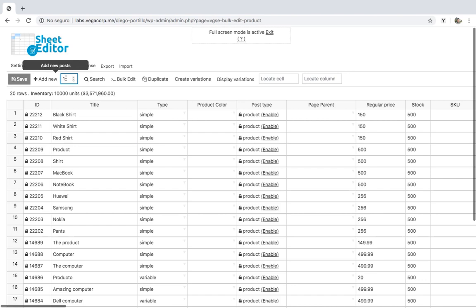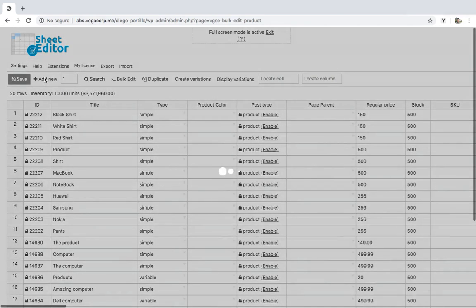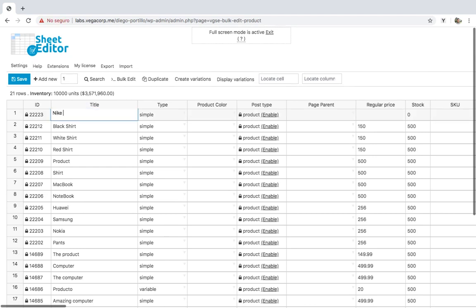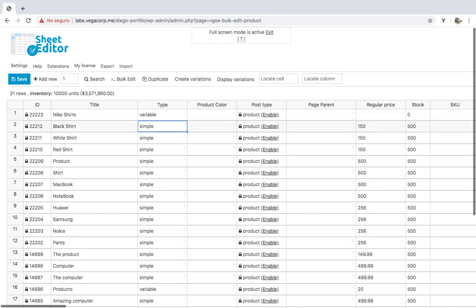Now we'll create a new variable product. For that, enter one and click on Add New. This will create a new row on the spreadsheet, which we'll configure as a variable product. For that, go to the Type column and select Variable.